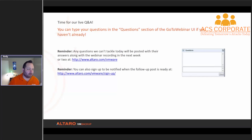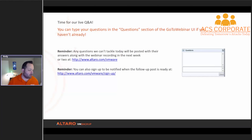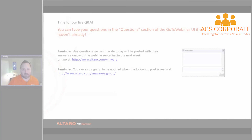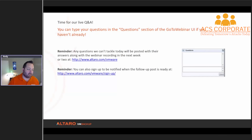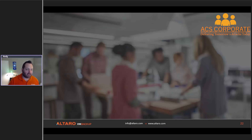Any questions I didn't have time for today I'll make sure to get covered inside of the Q&A section of the follow-up post. Other than that, I'll let everybody get back to their day. Thanks for joining the webinar today — have a good day everyone!